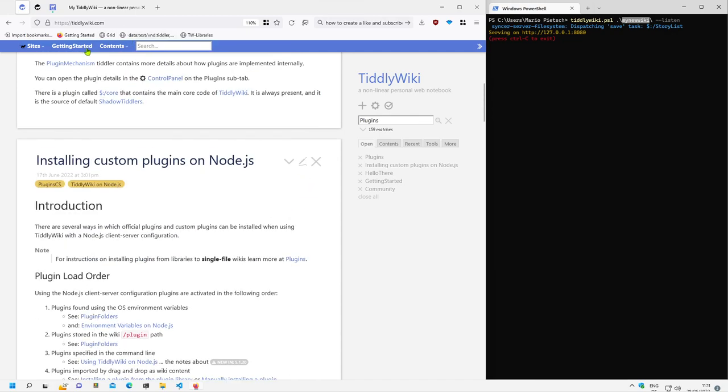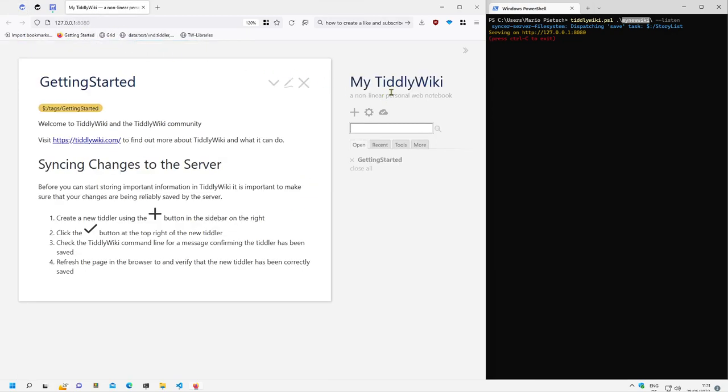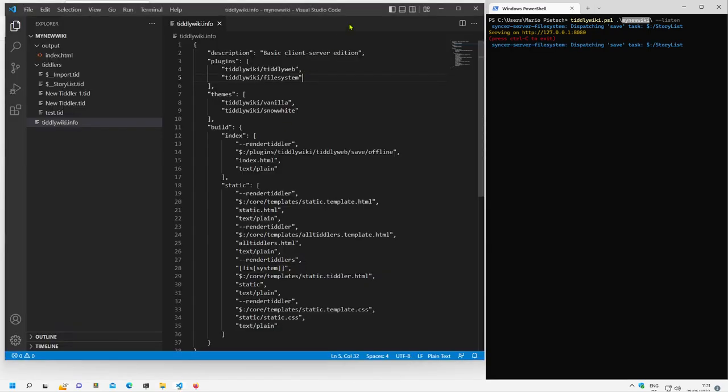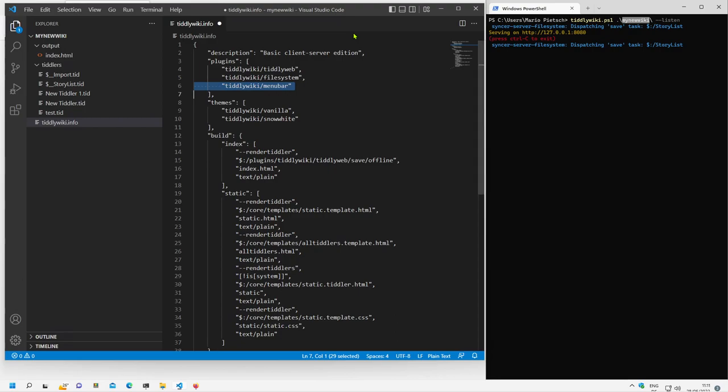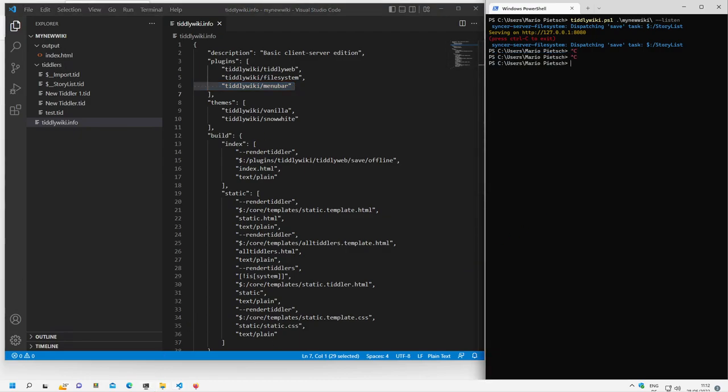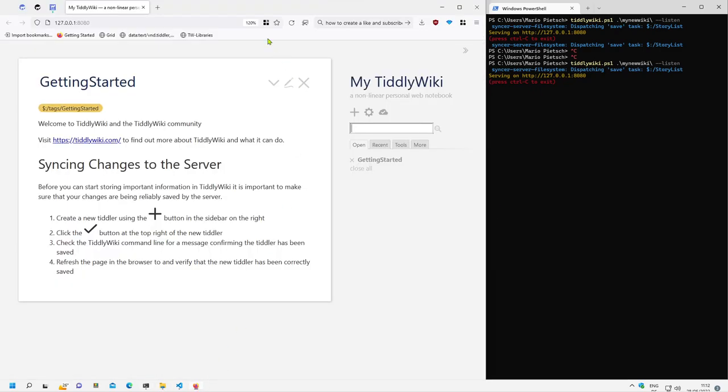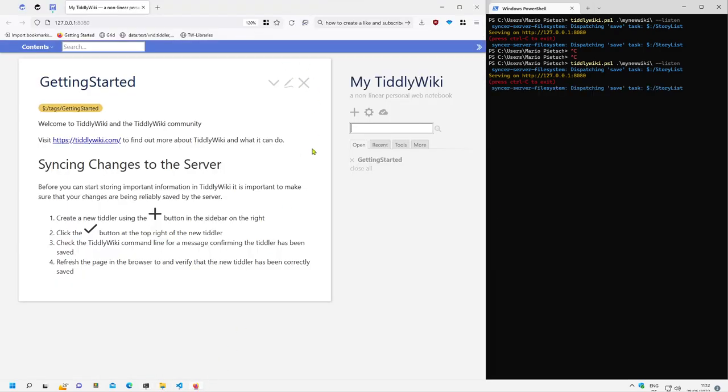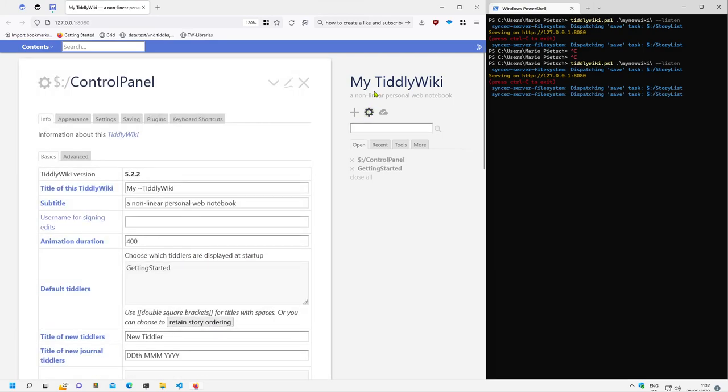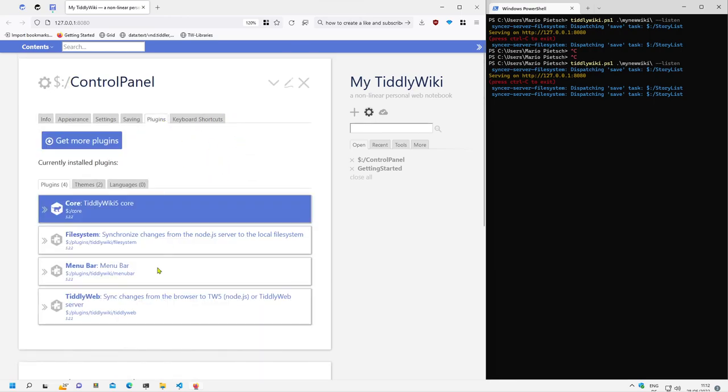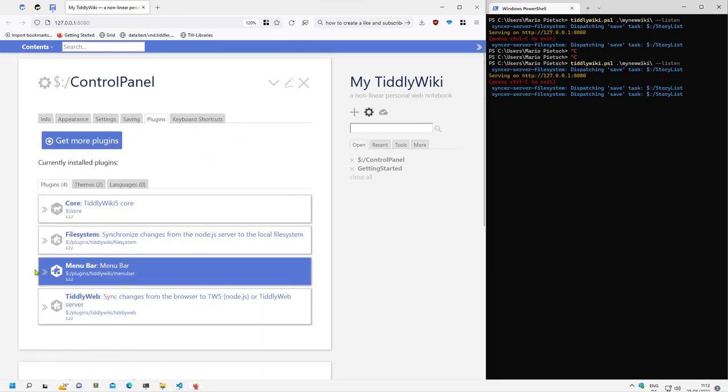So for example, we did not activate it again. So import, save. So we import the menu bar again and restart the client server. If I open it, now it uses the TiddlyWiki environment variable. In this case part of the official plugins and it starts the menu bar.